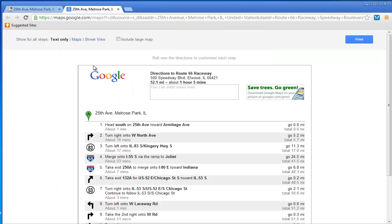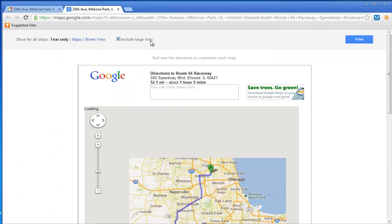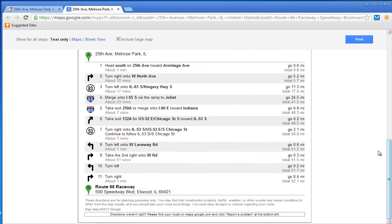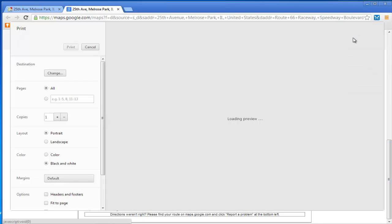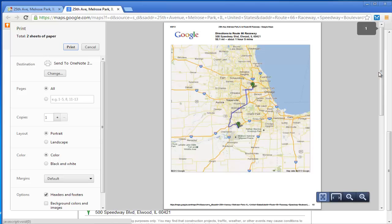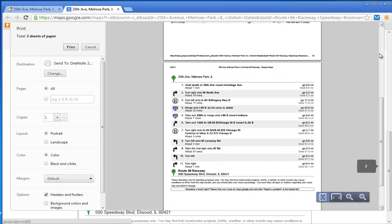Click the printer icon to get the route with you. You can also include a bigger size of the map, along with the instructions themselves. In any case, keep a GPS handy.